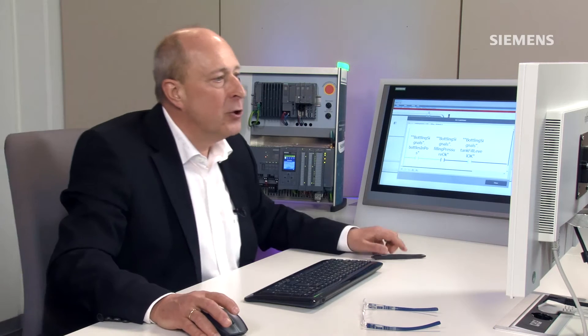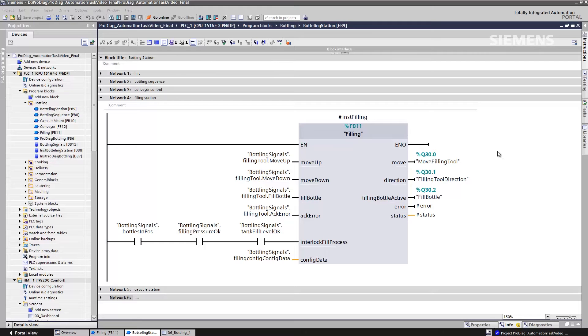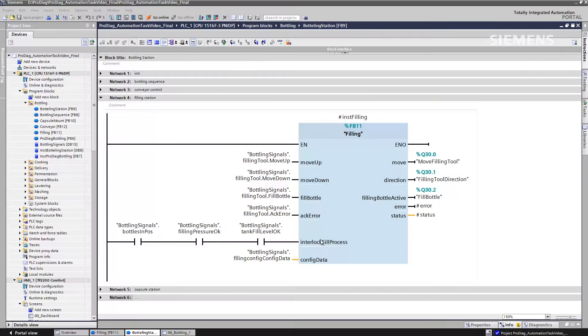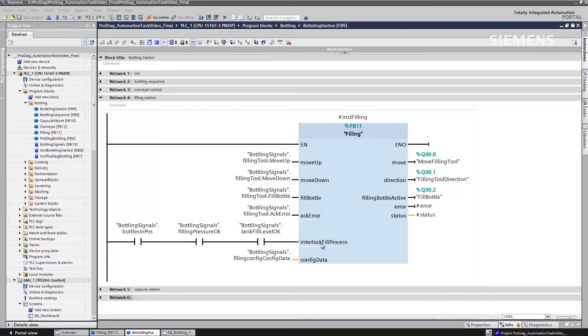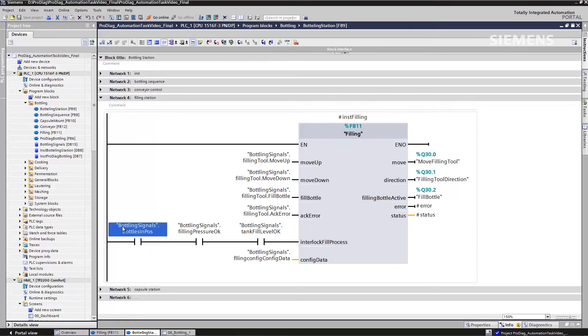I've already called up the overview module and my function block 11. That's my module for the bottling process. This function module is responsible for ensuring that the bottles are correctly filled. And you can see here, as well as the marking interlock fill process, that's my operand parameter that I monitor for interlocking purposes.